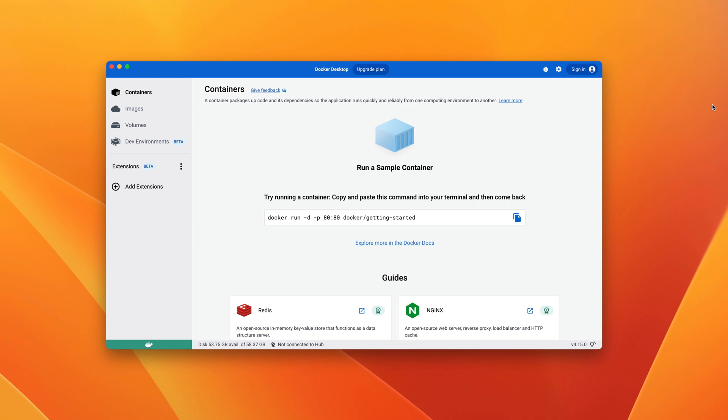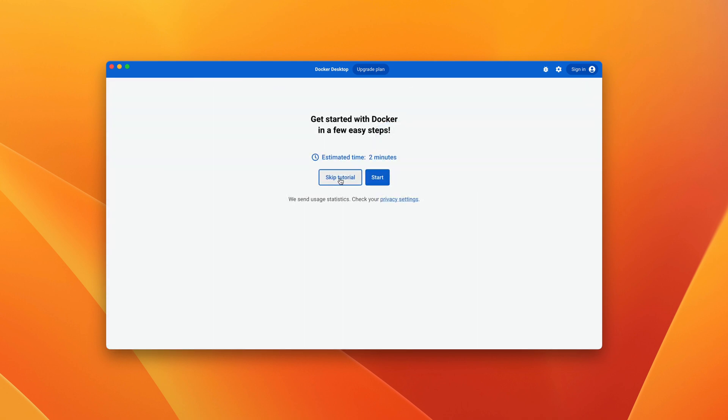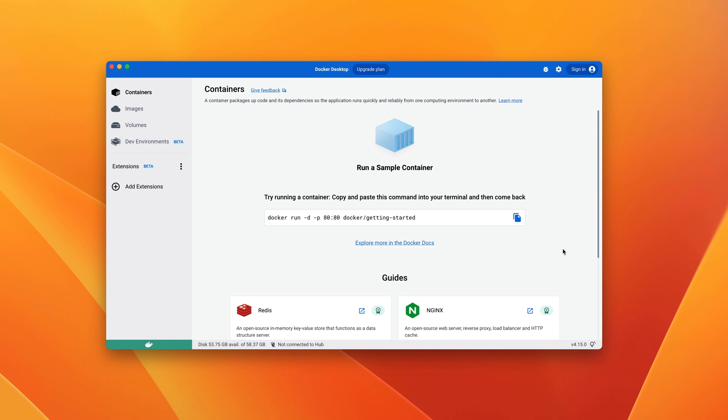If you see any mention of a tutorial, go ahead and skip it because this course will be stepping through all the ways you can interact with Docker. At this point, you should see the main Docker Desktop dashboard.